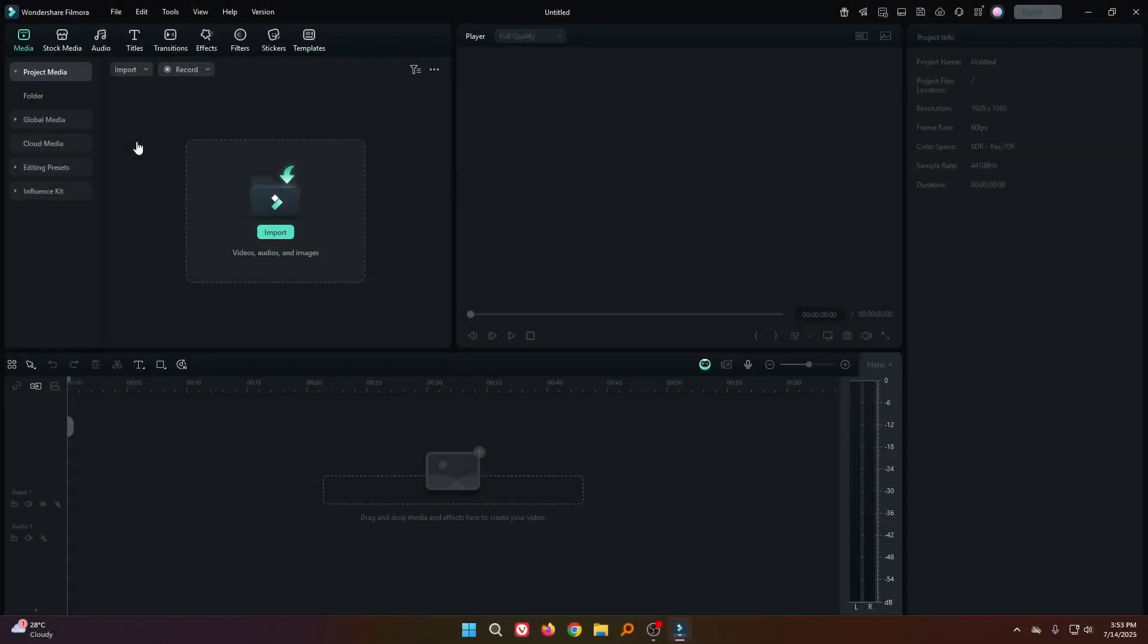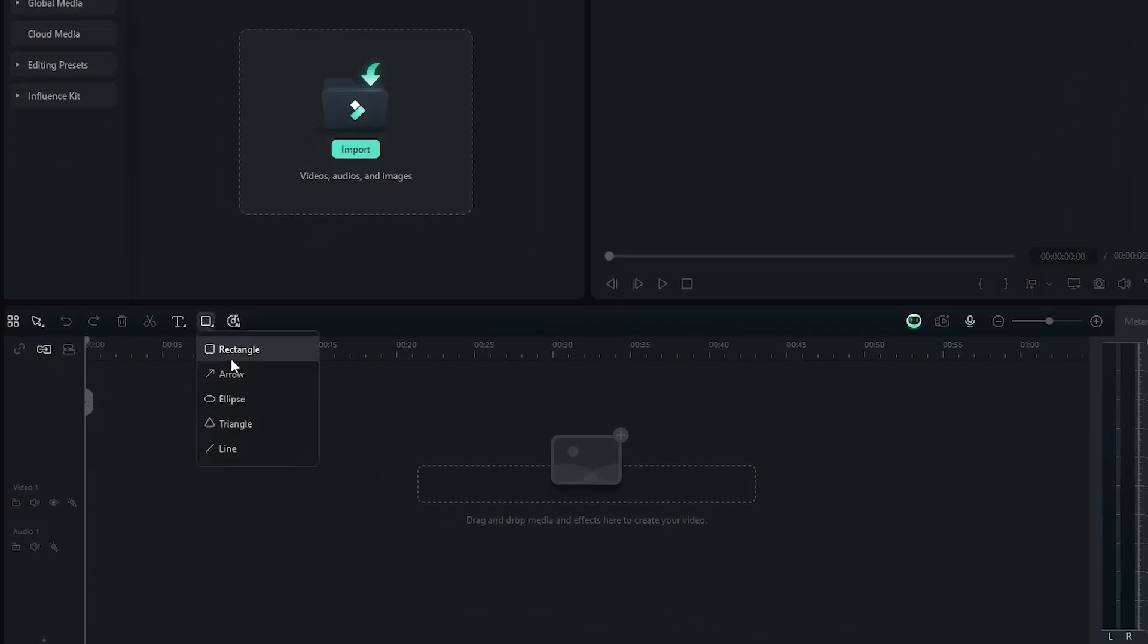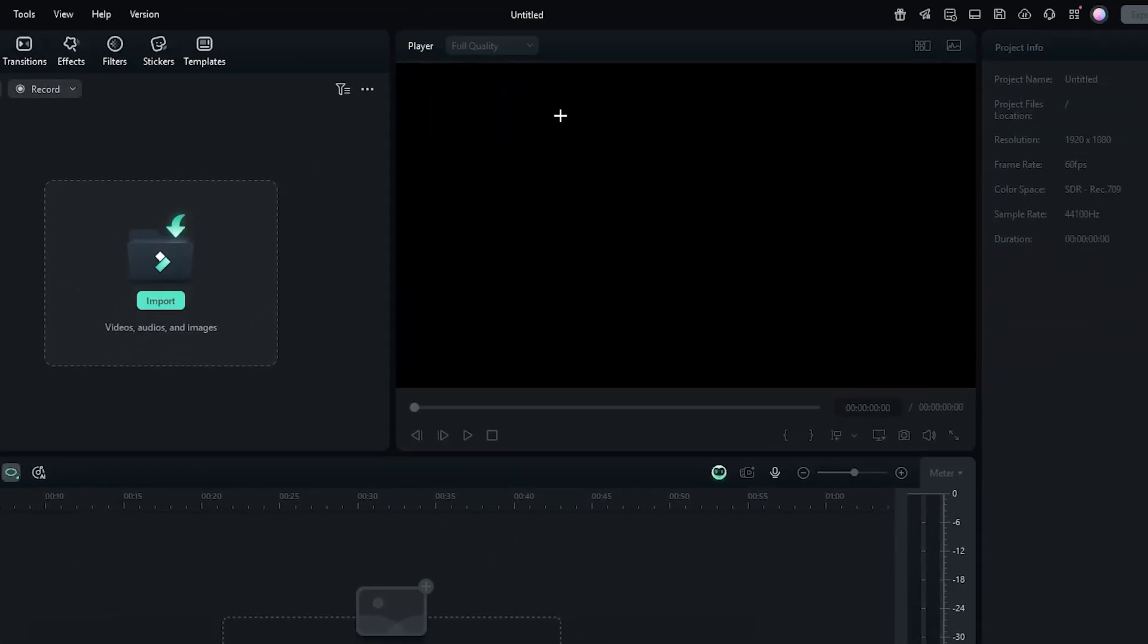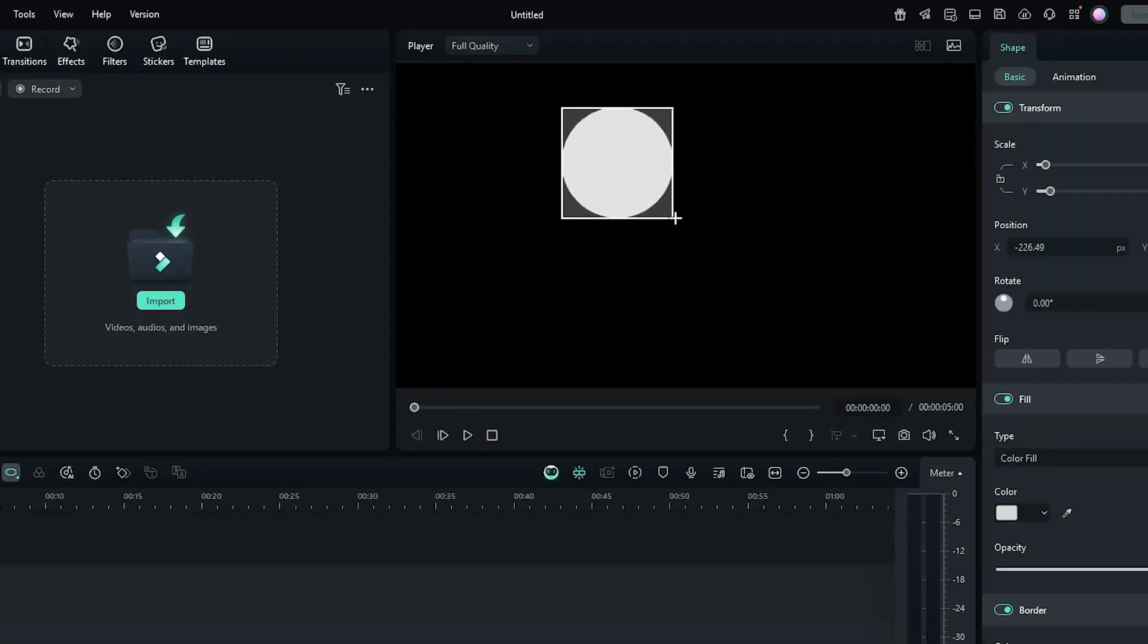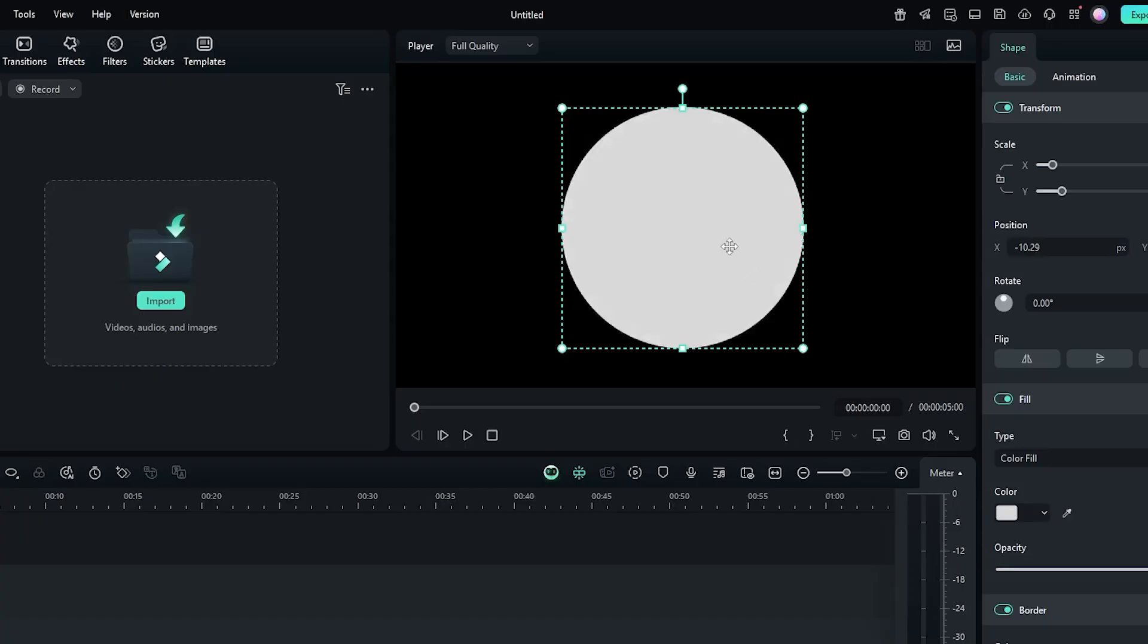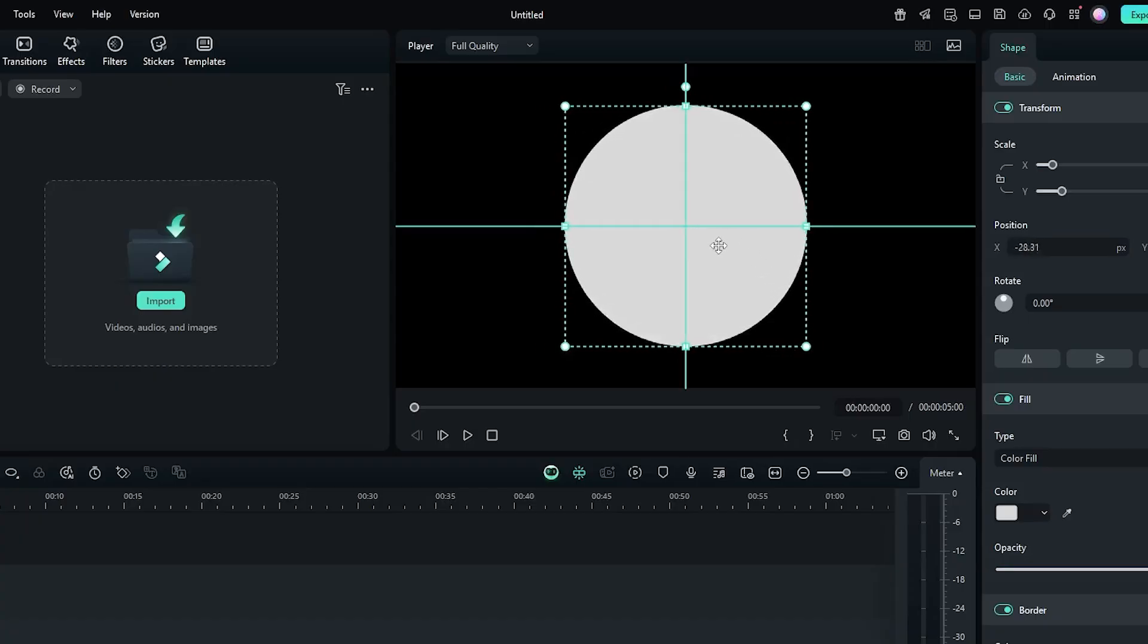So first of all, open your Filmora and then go to the drawing tool. From here select ellipse tool and make an ellipse from here. Then place it in the middle.